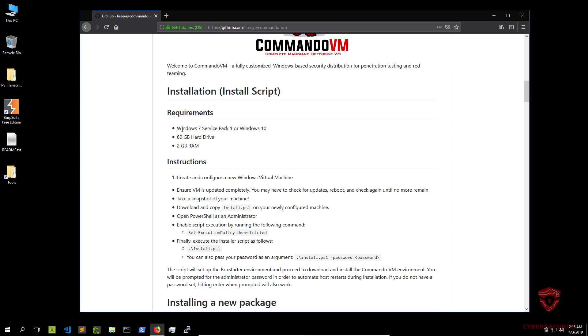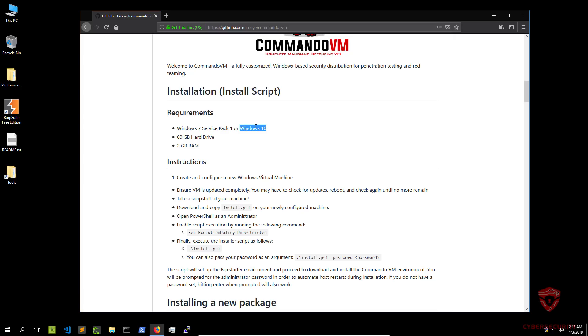So the requirements are as follows: you can only install the script on a Windows 7 operating system that is service pack one, or Windows 10 of all editions, whether you're running home, enterprise, or professional, which is what I'm running. You need to have it activated, although that is not required, but it is quite important. You need a 60 plus gigabyte hard drive as this will take quite a bit of space, and you need a minimum of 2 gigabytes of RAM.